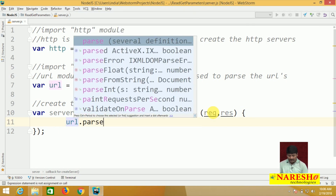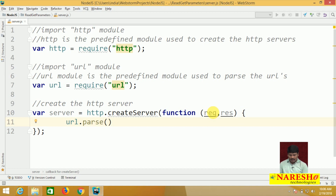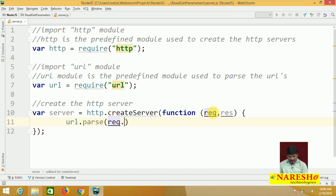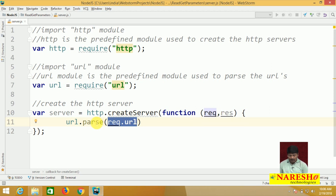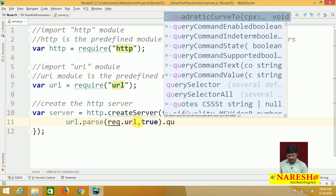The URL module has a parse function. Use url.parse(request.url, true). To get the URL from the request object, call request.url. Pass 'true' to get permission for parsing. After parsing, query the URL using .query.